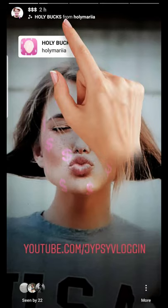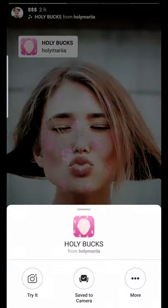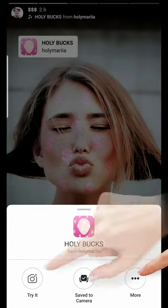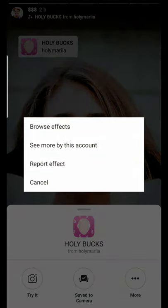At the top of the screen you can see the creator name and the filter name displayed there. You will see a pop-up from where you can try it, save it to your camera, or on the 'more' tab you can browse more effects created by this account.